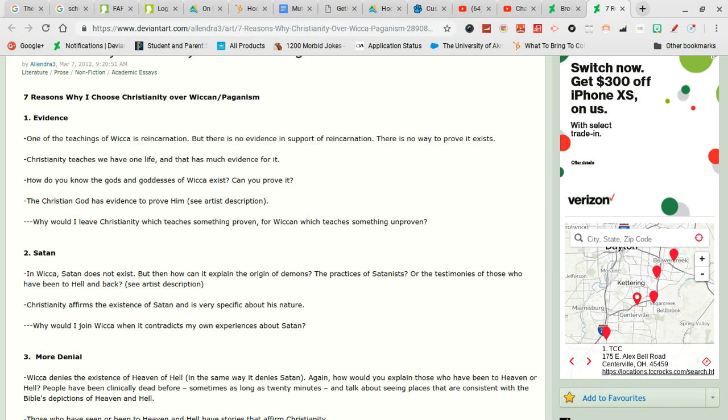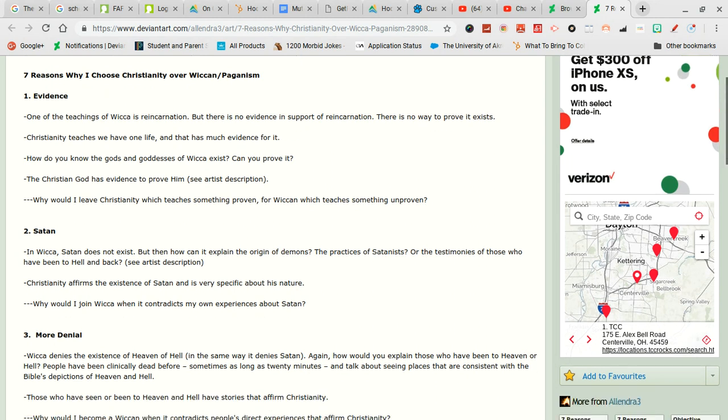Or the testimonies of those who have been to hell and back. See artist description. Okay my question is how can you prove they went to hell? People say they've seen hell when maybe they had a bad nightmare? Christianity affirms the existence of Satan and is very specific about his nature. Yeah Satan was a fallen angel if I am proven right.